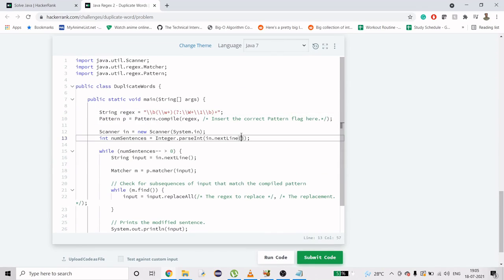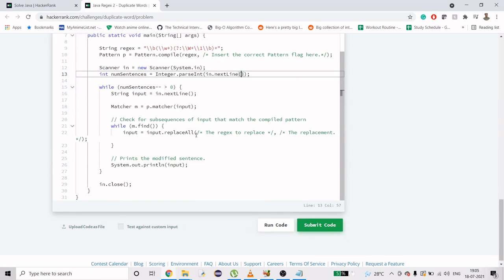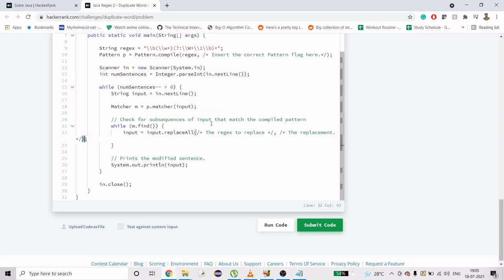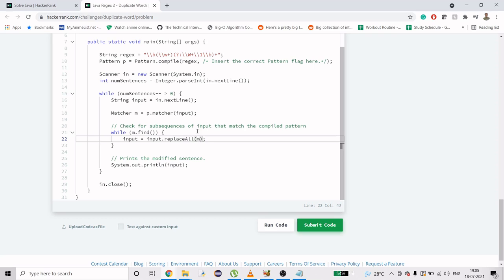Here it requires an explanation. We have to replace the group. We have already matched the string with the pattern, so we have to check for subsequences of input which match the compiled pattern. In simpler terms, what we need to do is m being matcher and group is a method for grouping. Then we will do m.group again and here we will do one.